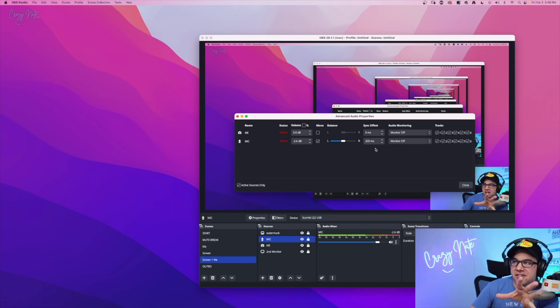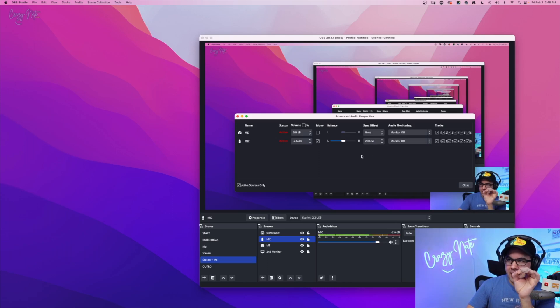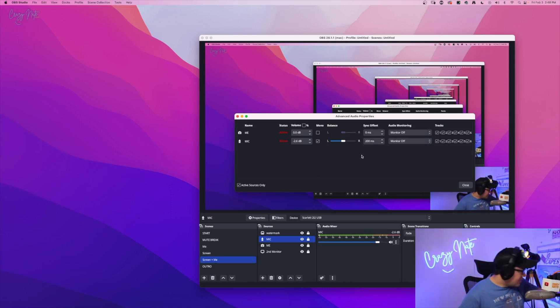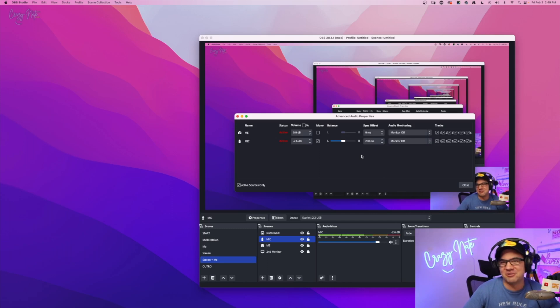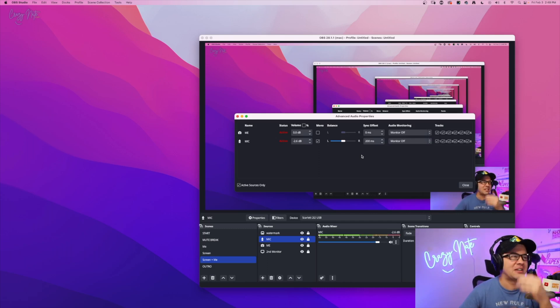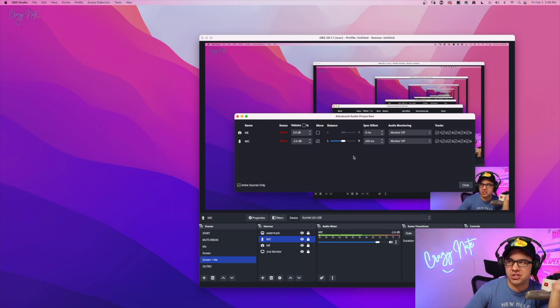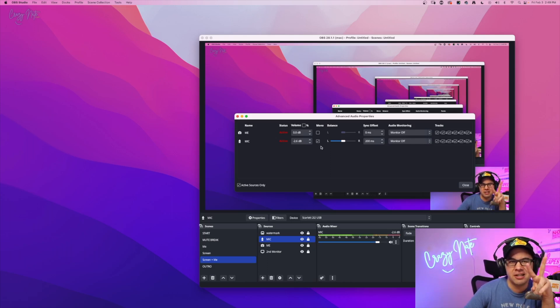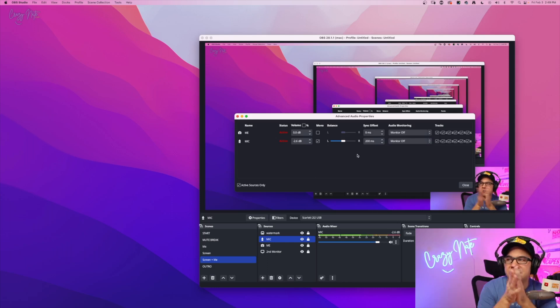So you have your sync offset by default. It's zero. And for me, I'm using the Scarlett 2i2 USB. I've only had it for five years. Basically it's throwing all the audio onto just the left here. So I switched it to mono, that check box right there that gets it to both ears. Okay. So to offset, what you're going to do is you're going to click start recording.